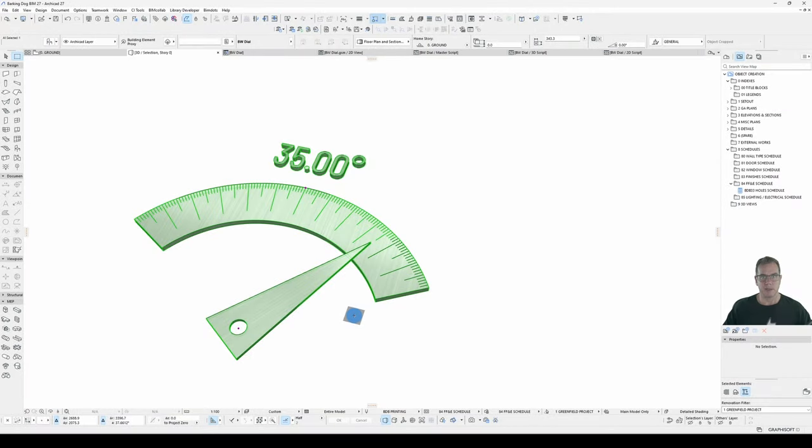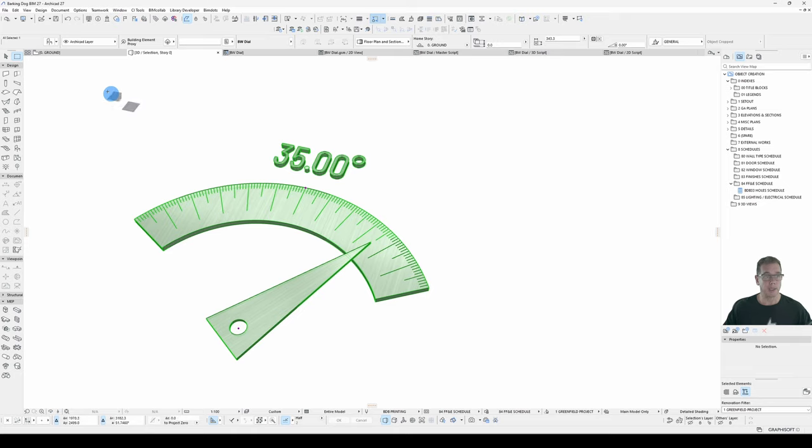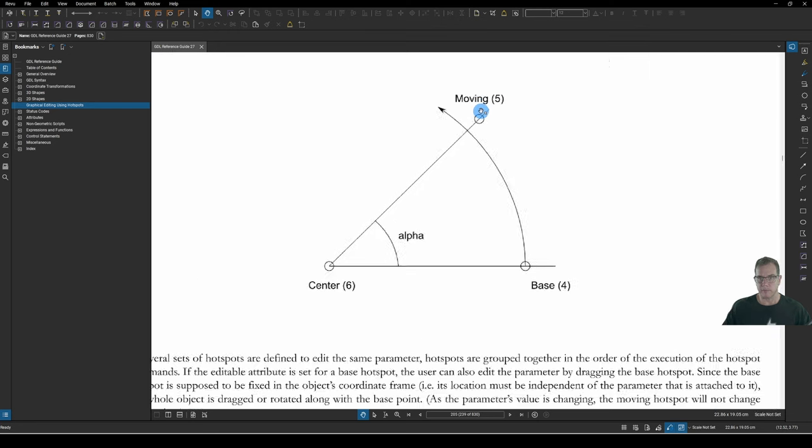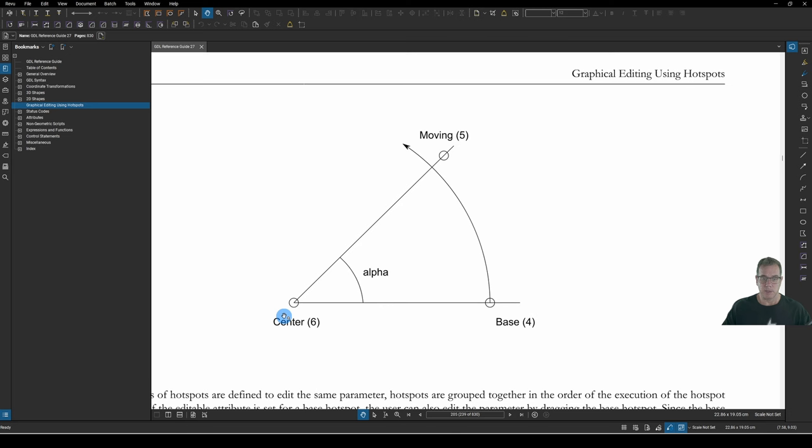Let's now add the Angle Editing Hotspot. What's involved in that? We've got a diagram here showing how an Angle Editing Hotspot works. We have our Base Hotspot, which is Type 4. We have our Moving Hotspot, which is Type 5. Now in my opinion, that circle should be down on the arc here. That's where you want the Moving Hotspot to be. And you have a Center Hotspot, which is Type 6.